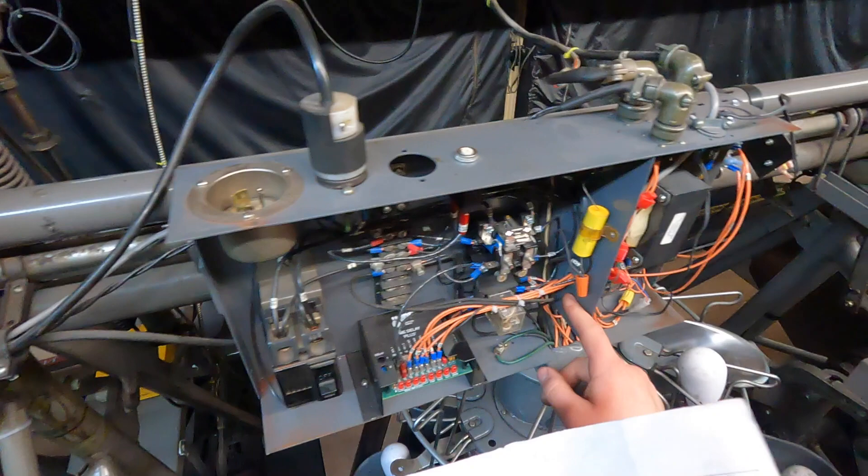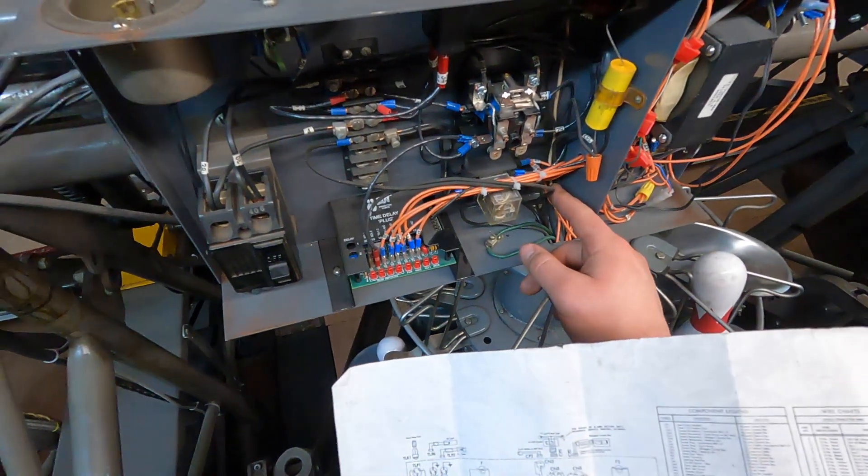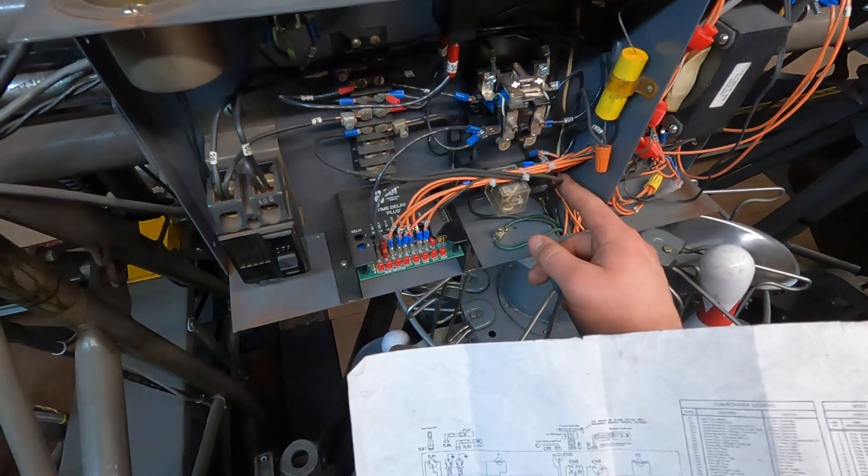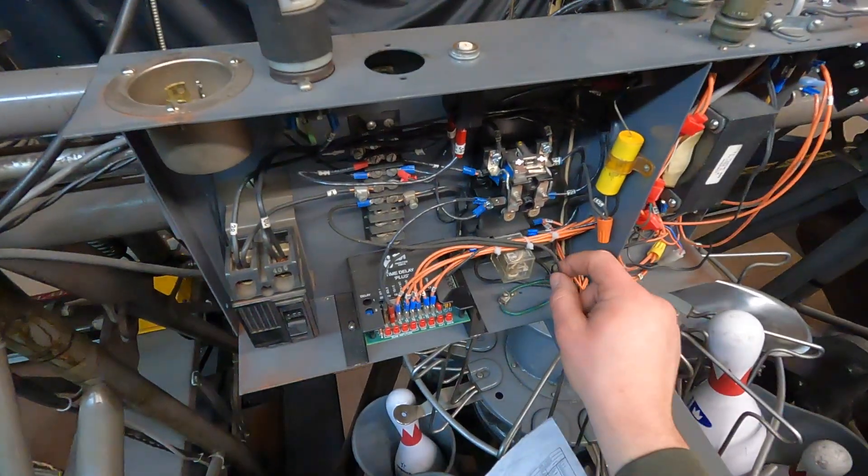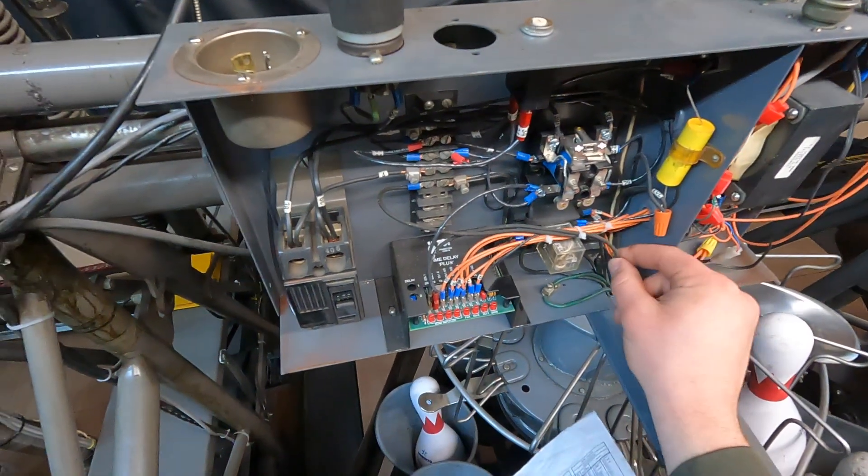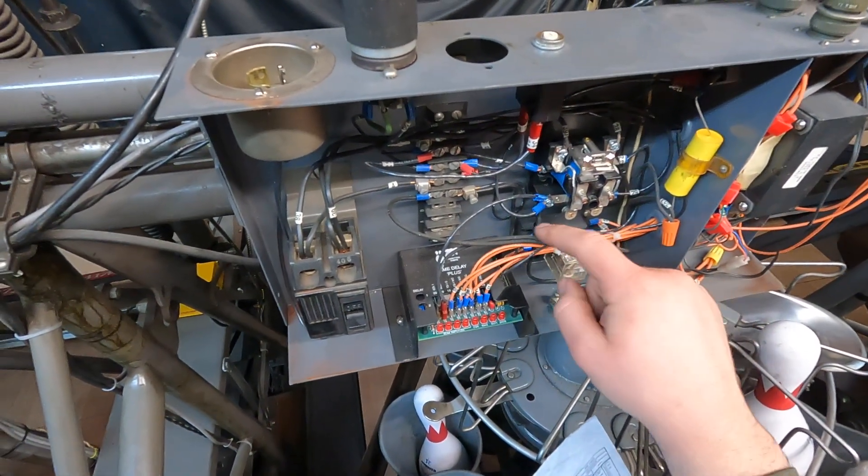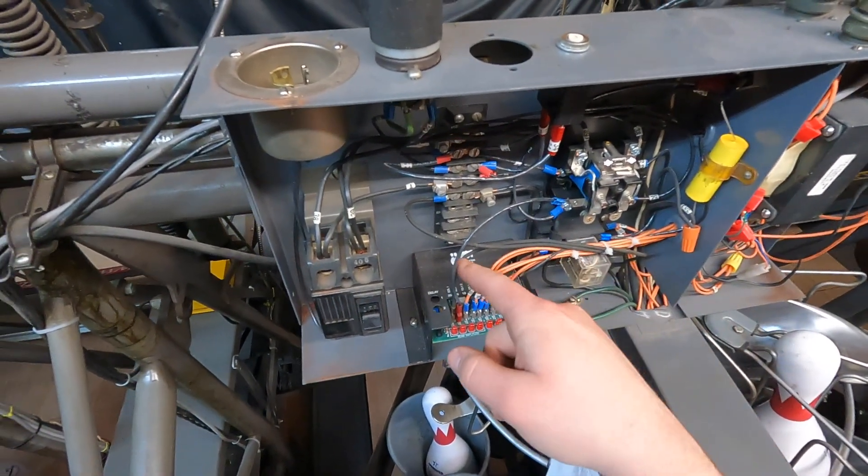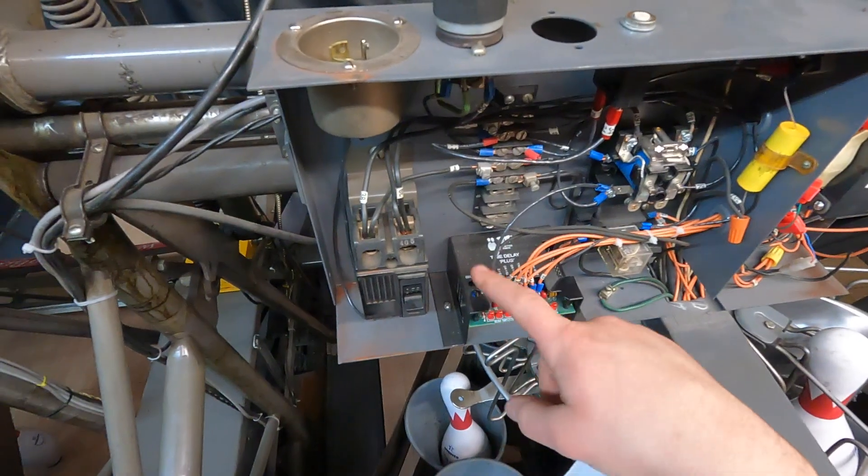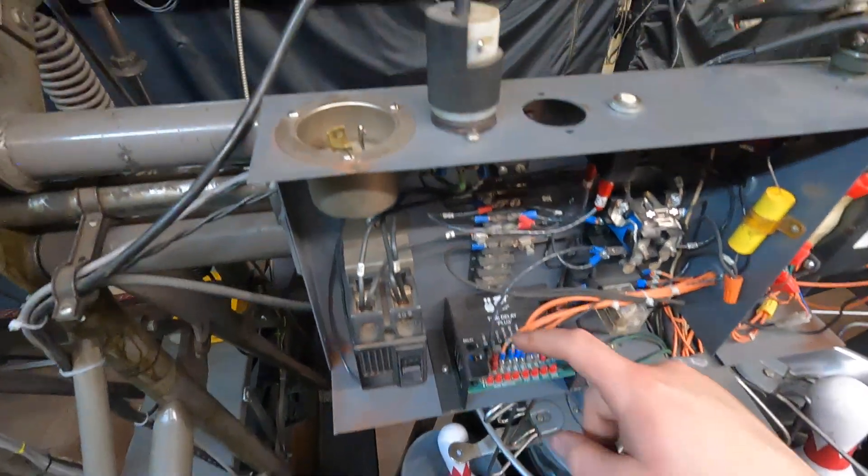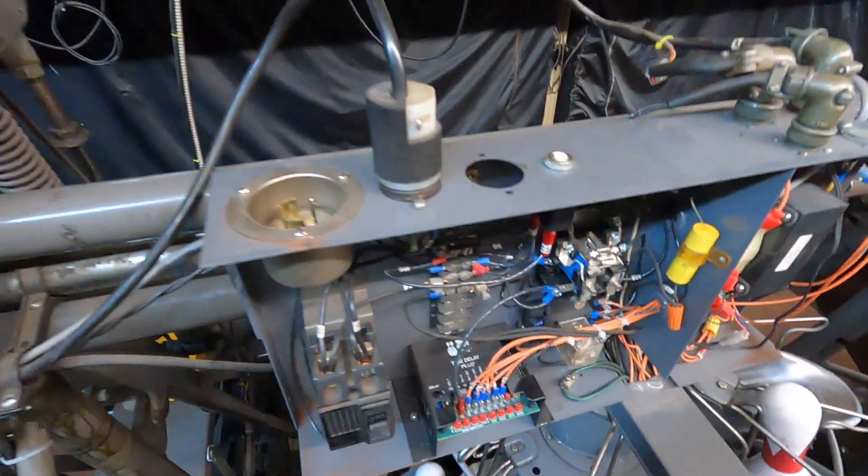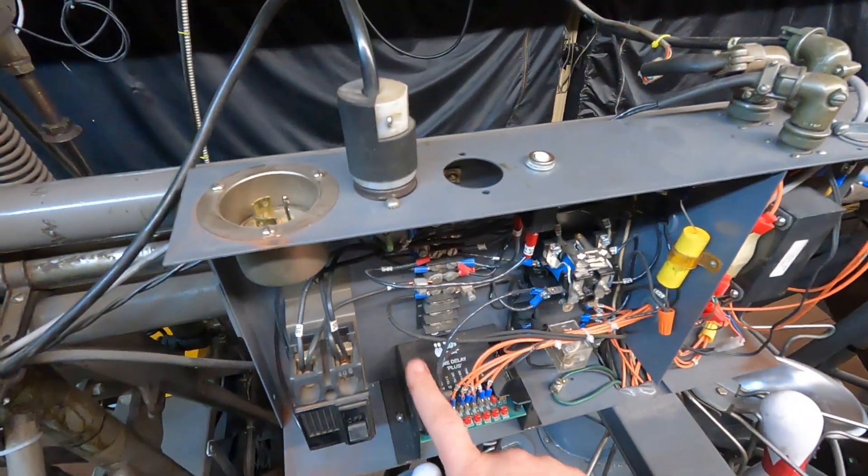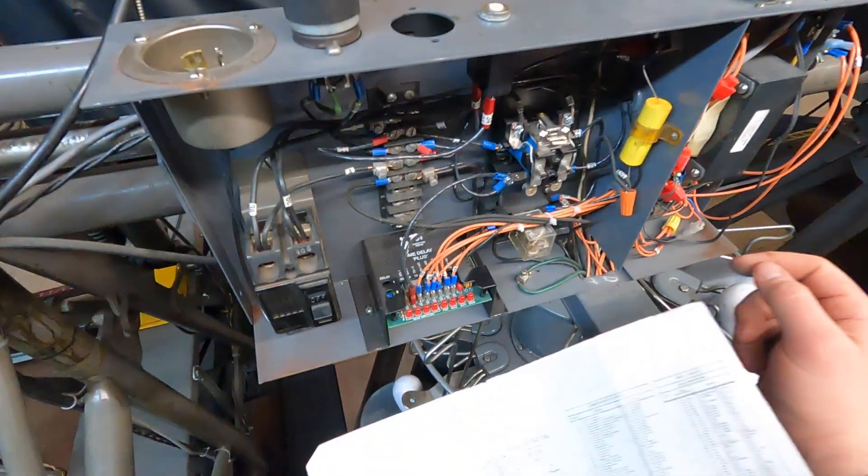Second wire that comes off is going to be wire 59 and 59 comes out of your wire channel and goes all the way through and hooks up to your time delay on the very first, sorry, I can't even say first, on number 20 on the time delay.